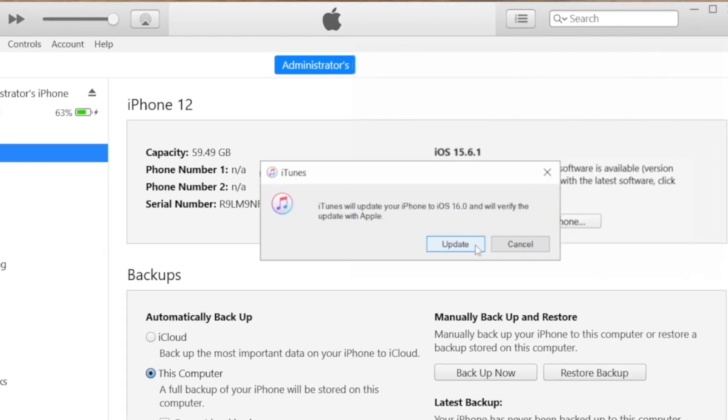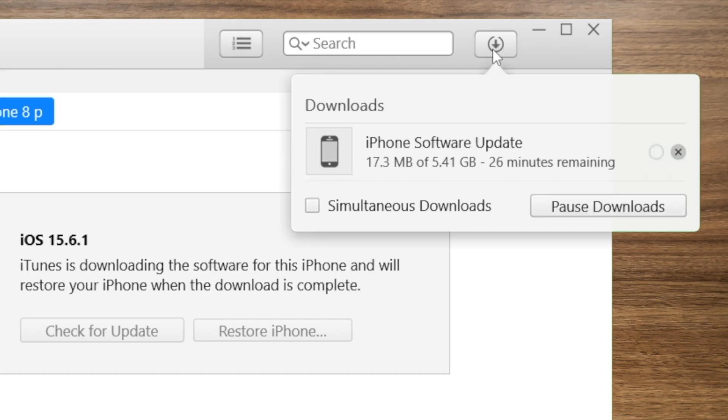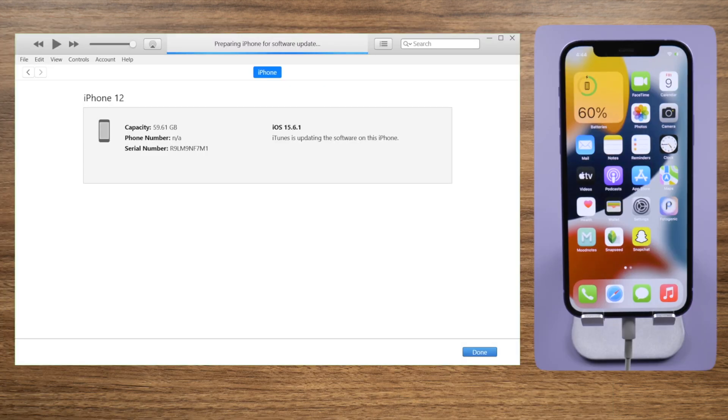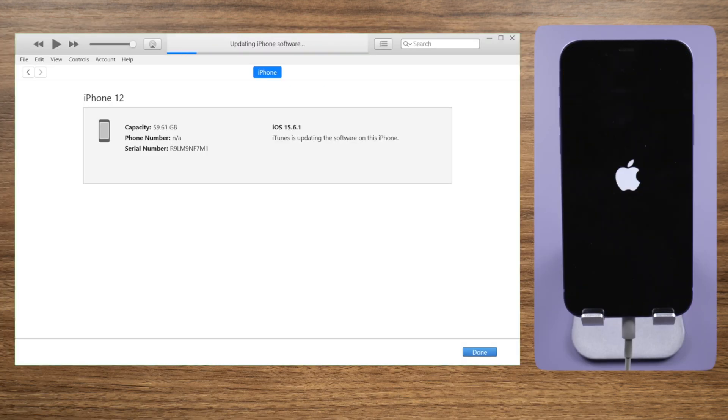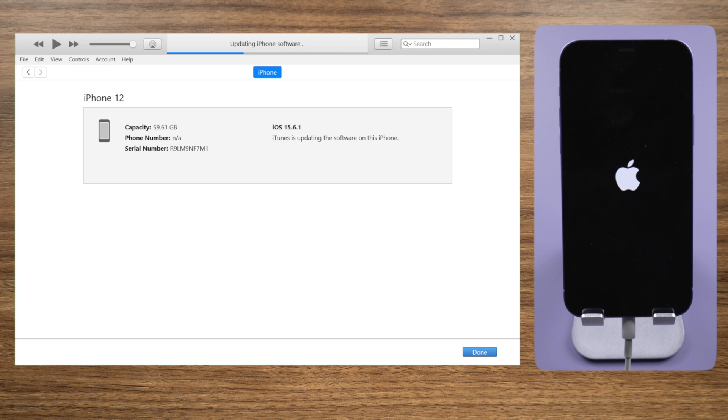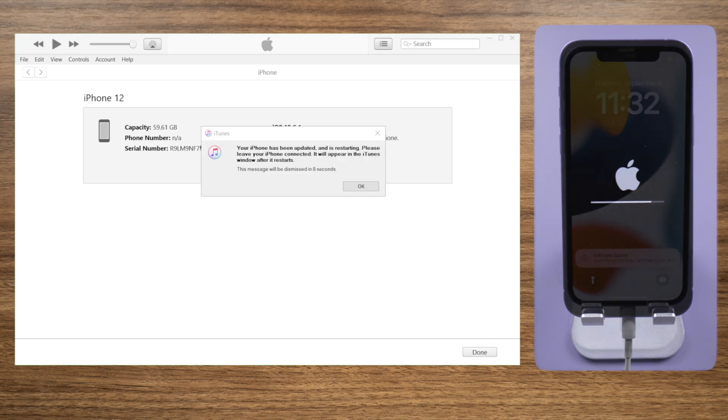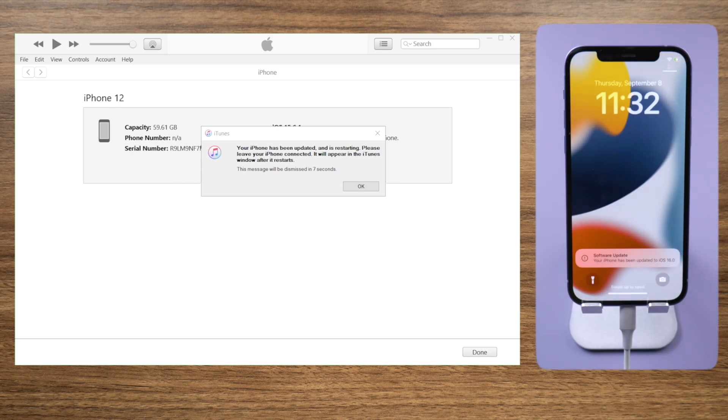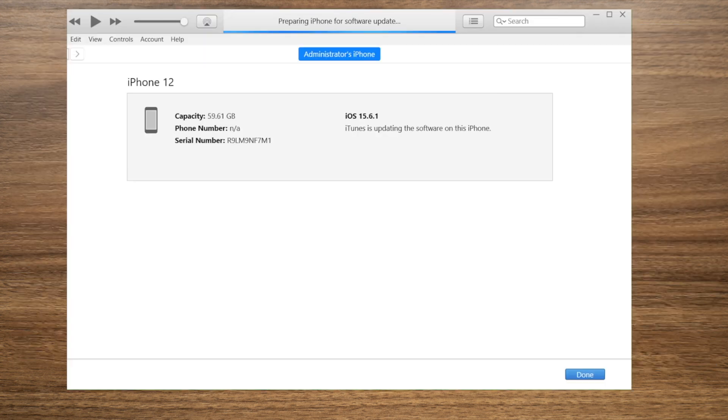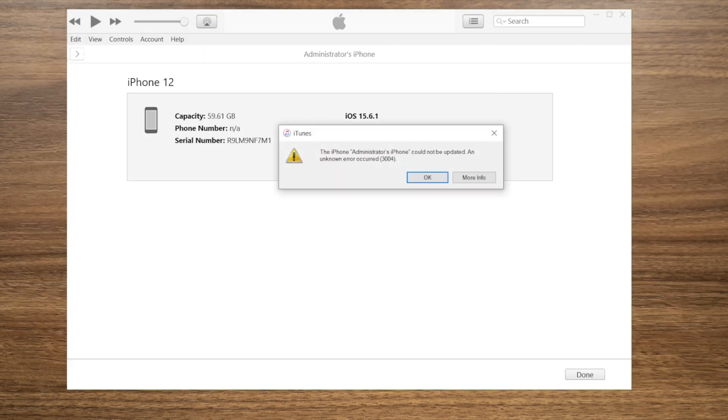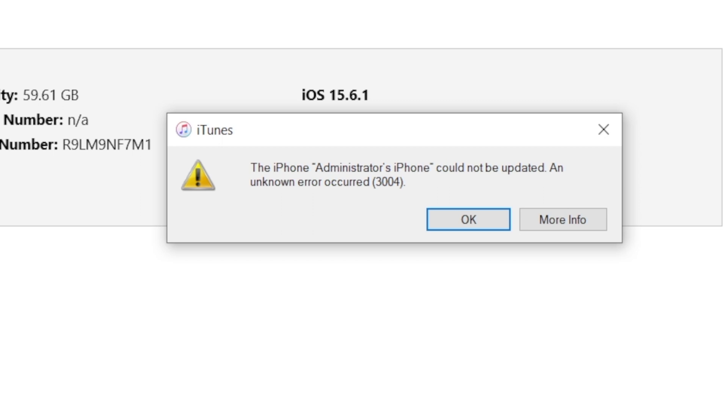After downloading the firmware, iTunes will start updating. Well done! iTunes has updated your iPhone to iOS 16 successfully. If you're seeing error messages and iTunes suggests restore, keep watching. The last part will show you how to update with ReiBoot.